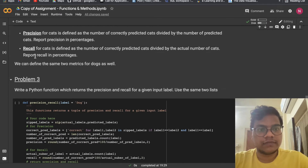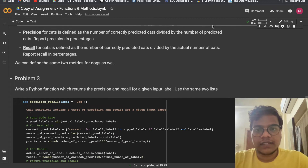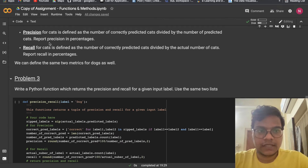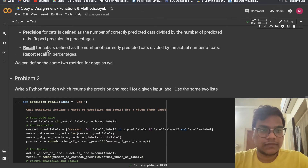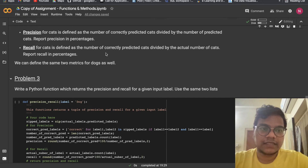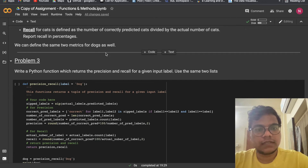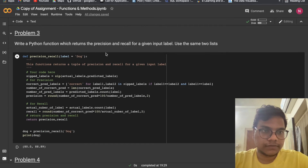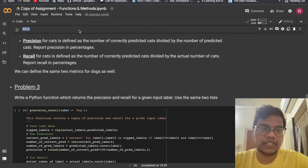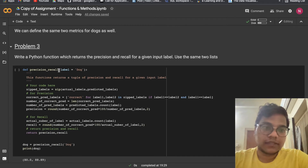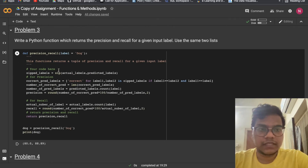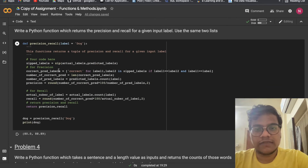Now precision for cats is defined as the number of correctly predicted cats divided by the number of predicted cats — report precision in percentage. Recall for cats is defined as the number of correctly predicted cats divided by the actual number of cats — report recall in percentages. We can define the same two metrics for dogs as well. Problem 3: write a Python function which returns the precision and recall for a given input label.